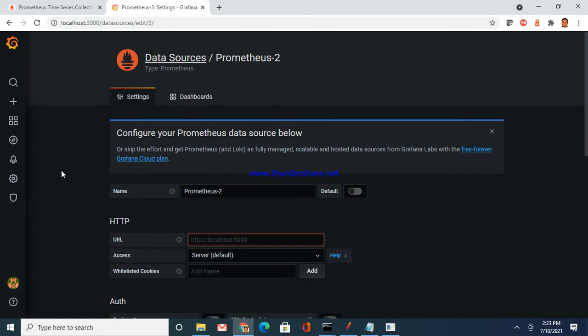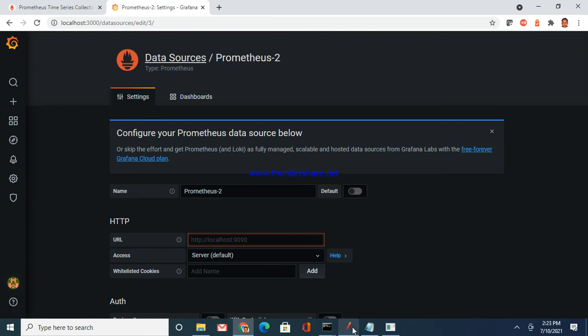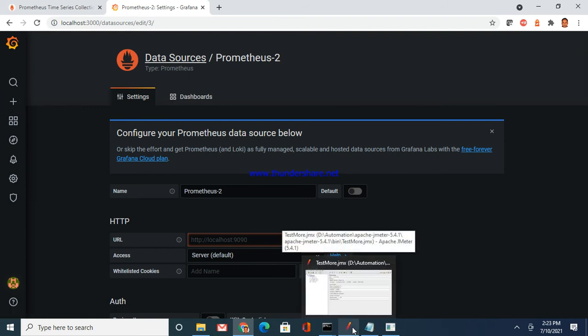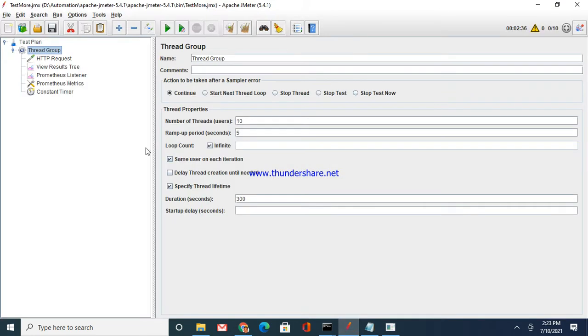The next thing that you have to do is come here, add data source. I have added two already, so it is not asking me. You can add a data source here, select Prometheus. Your Prometheus server is running on 9090, so it has a default entry you can directly use it.